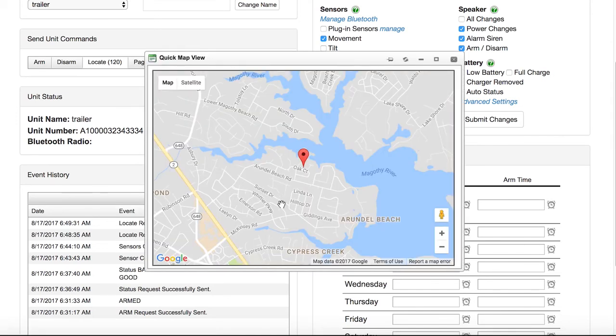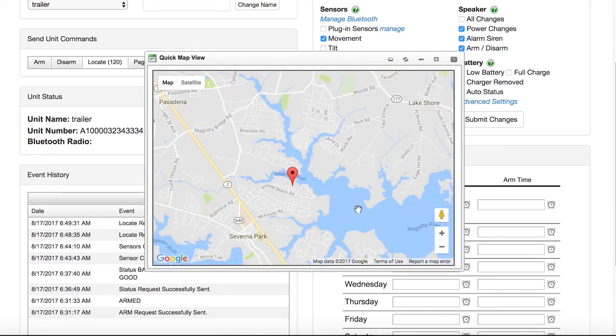More detail, along with other functions such as tracking and setting up GeoZones, can be done on the Location View page under the Units tab.